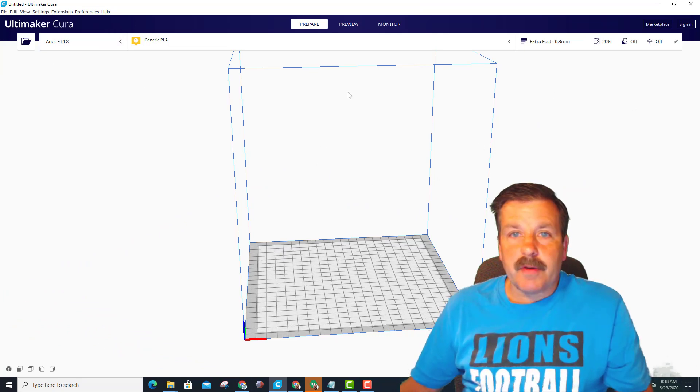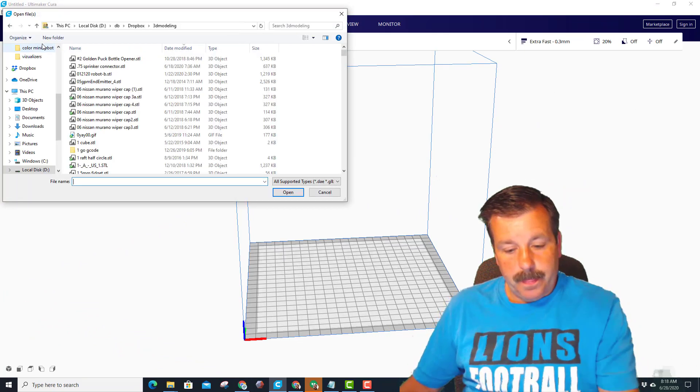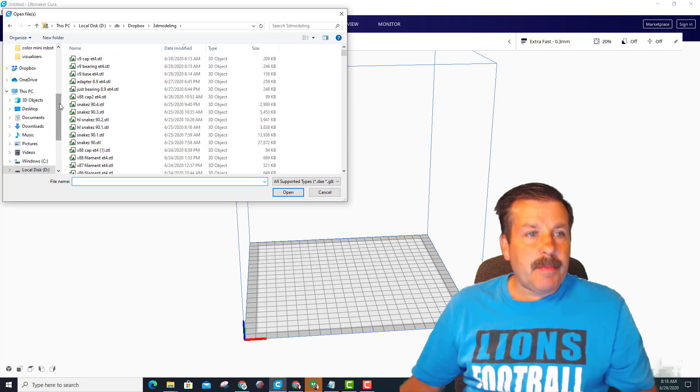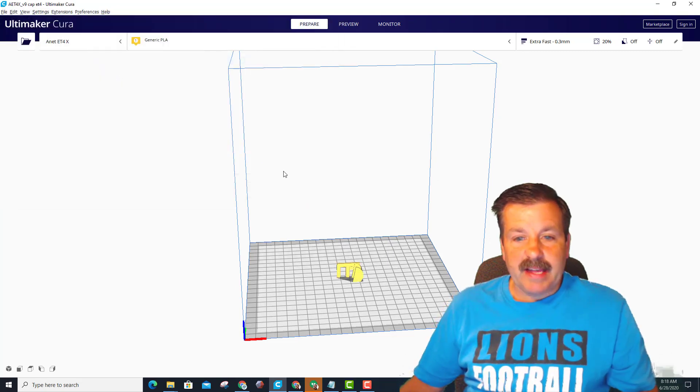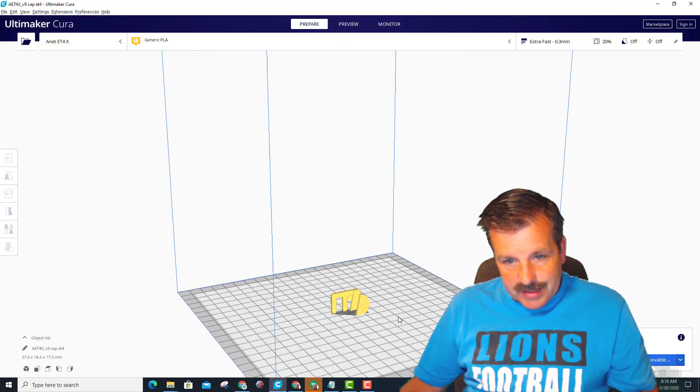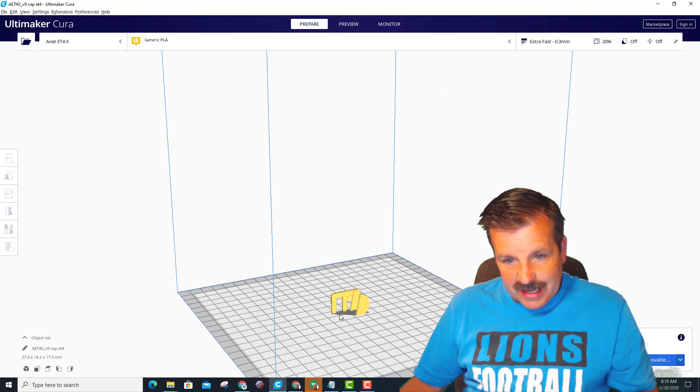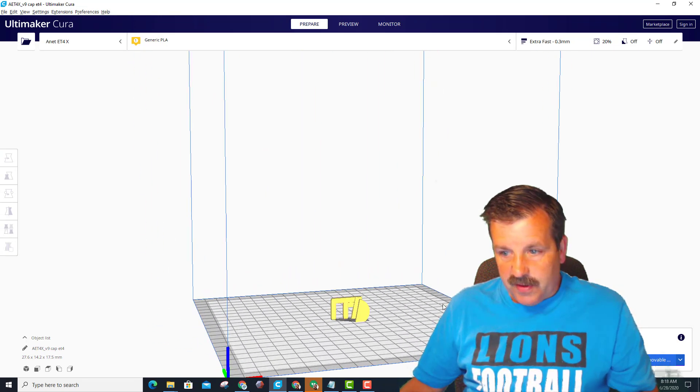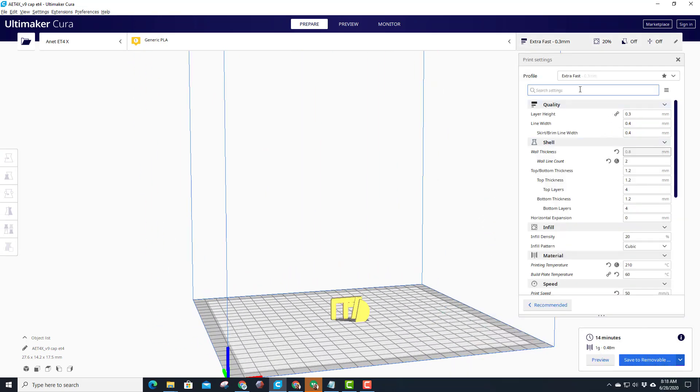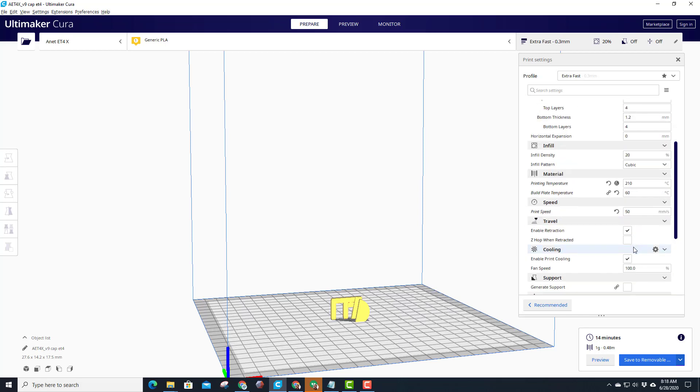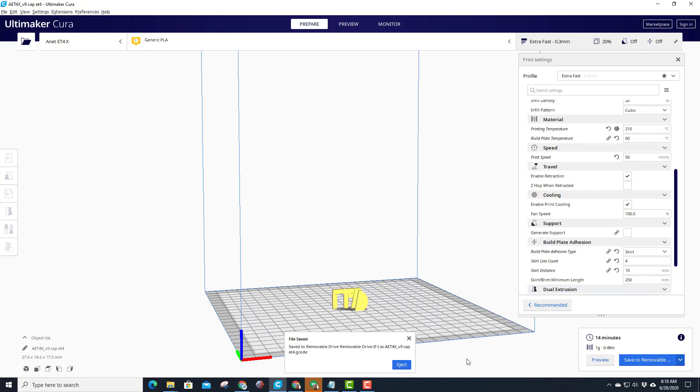All right, first things first. I'm going to take one of these over to the ET4X and I'm going to make the little cap because it'll be the fastest. Notice when it comes in it does not need any supports, it's going to be just fine like that. Double check the settings quick: extra fast is what I use, 20 percent cubic, 210, 50, those are all dandy and it's going to have a skirt.